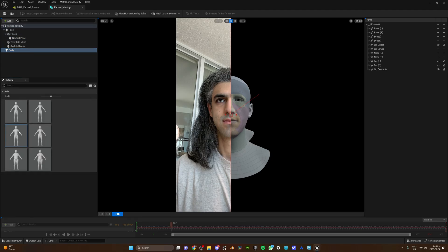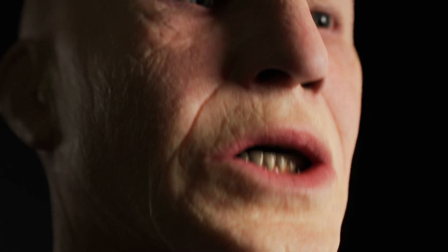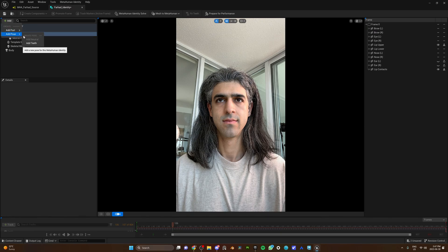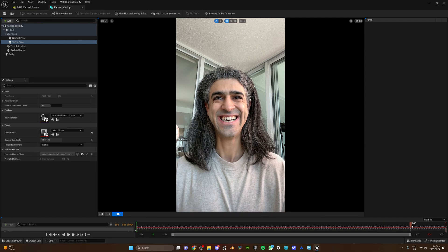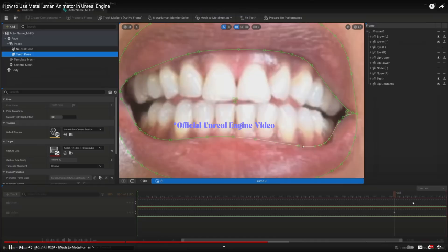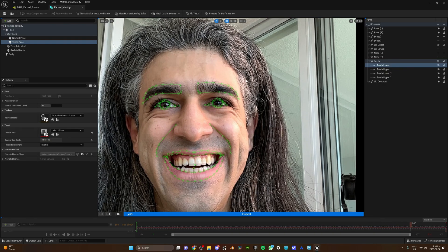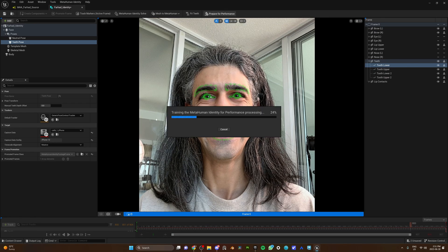After the markers are created, click on MetaHuman Identity Solve. Click on Body, select the body type, then click on Mesh to MetaHuman and choose Autorick Identity Skeleton Mesh plus Full MetaHuman. Now we need to show UE the teeth. Click on Poses, Add, Add Pose, and Add Teeth. Use the same calibration video and find a shot where your beautiful teeth are clearly visible and promoted. You can see four landmarks to define your upper and lower teeth. If your actor's upper teeth are covering the lower teeth, the lower teeth landmarks will be messed up — in that case, hide and disable them by clicking on those two icons. You will get a warning but don't worry about it — even the official UE video disabled it themselves. Once you're done, click Fit Teeth, then click Prepare for Performance and wait for the solve to finish. This is going to take a while, so go make yourself a cup of coffee.